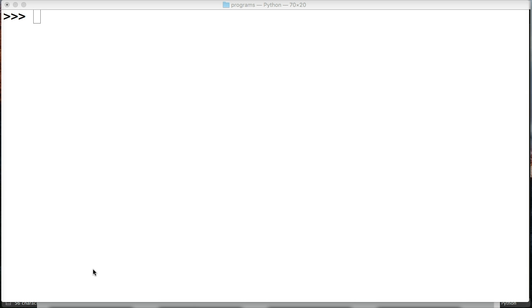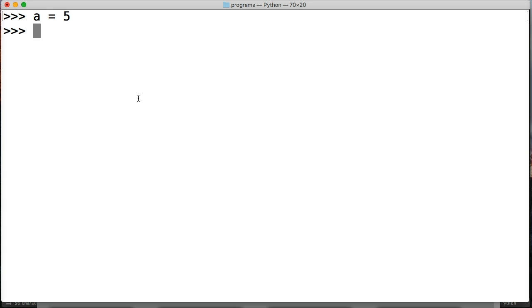Alright, so to better understand that let's take a look at it. So here we're going to just create a variable a is equal to 5 and then we're going to run a while loop. So while a is less than 10 we want it to do something.